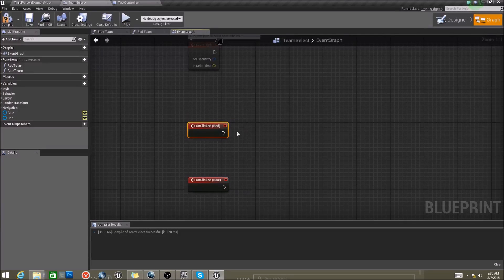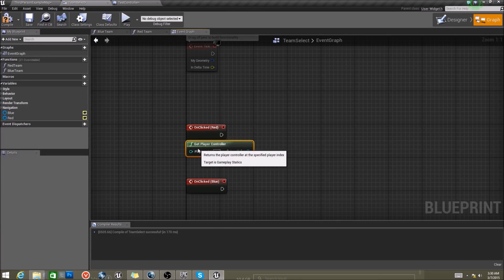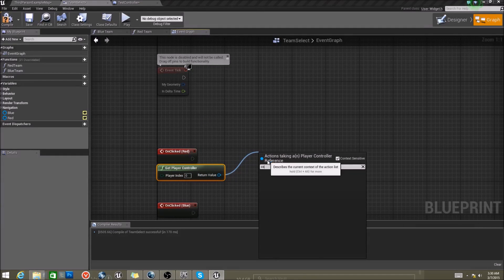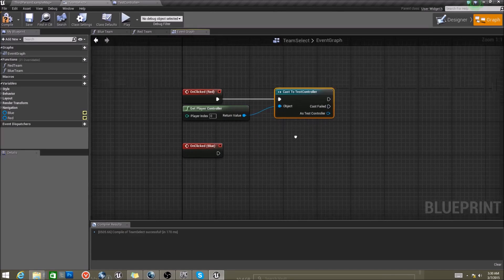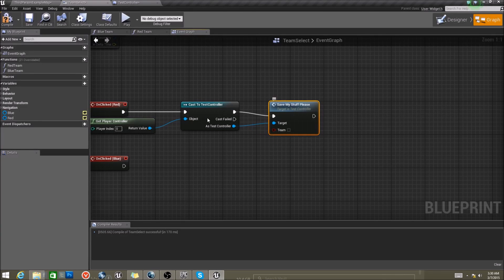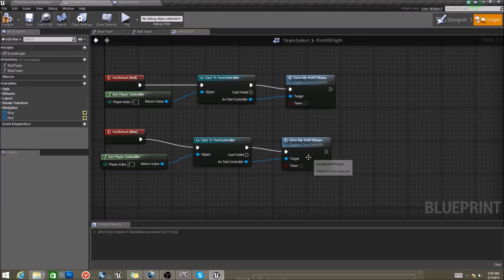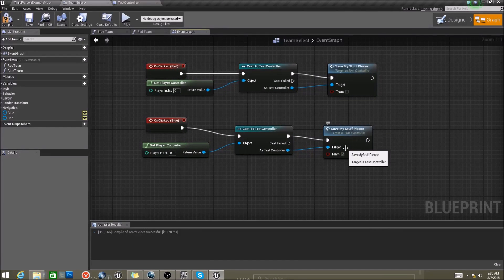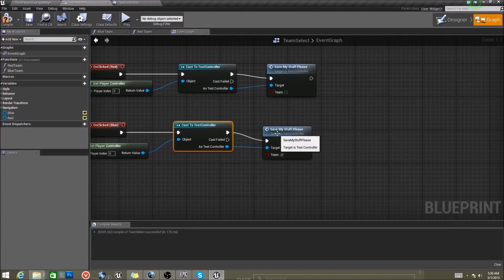So when the red one is clicked, we want to get our player controller. Assuming you're not using local multiplayer, player controller zero will always be the person playing. And here we're going to cast to our player controller. And then we want to use our 'Save My Stuff Please' function — we're asking quite nicely, so hopefully it'll work. If you remember, red is false and blue is true, so we'll click that.